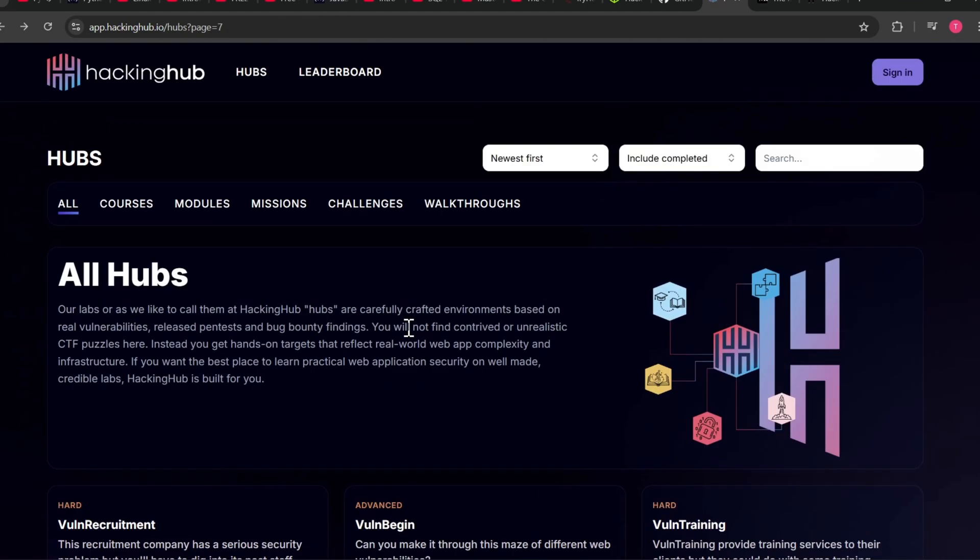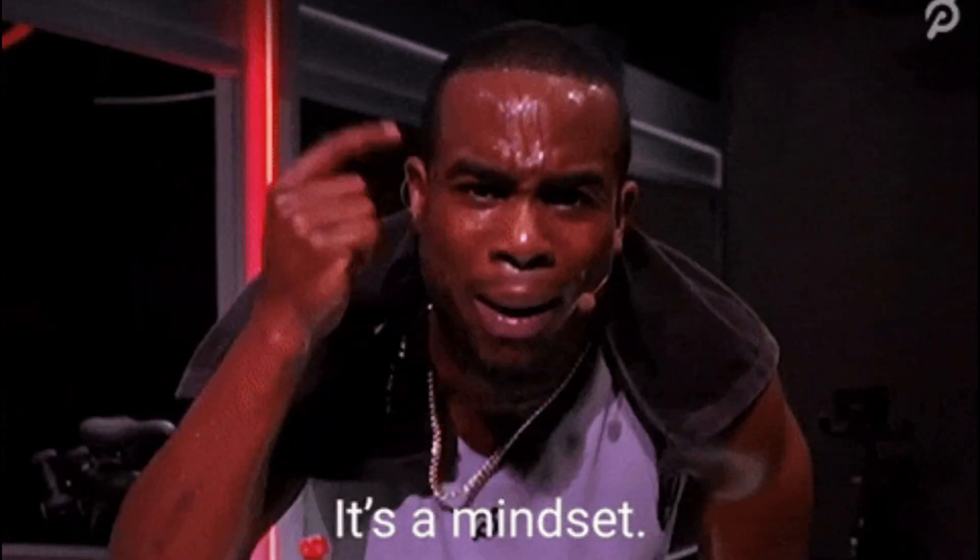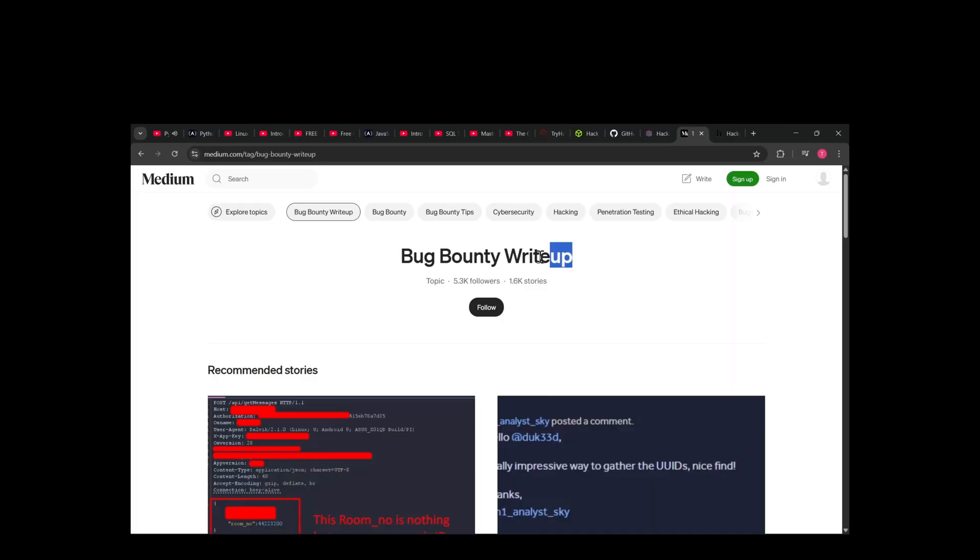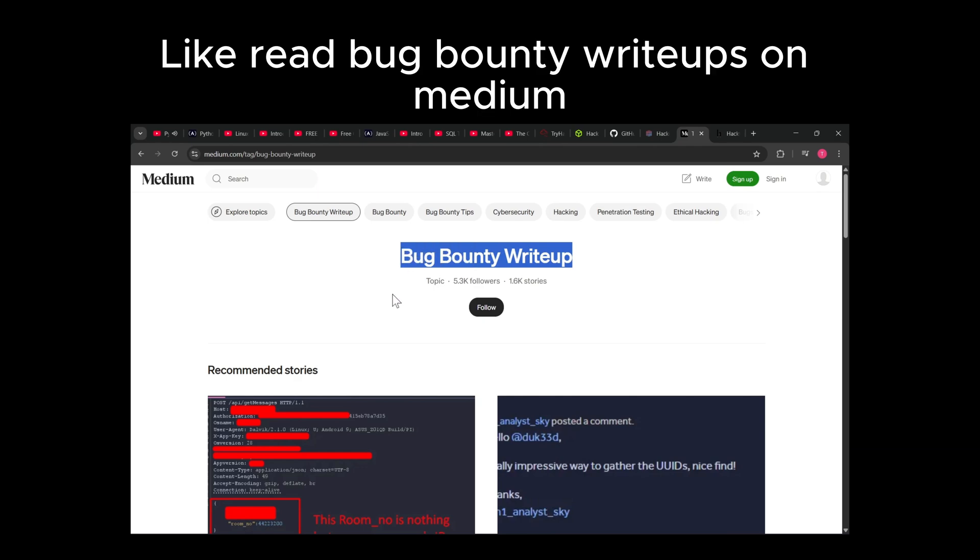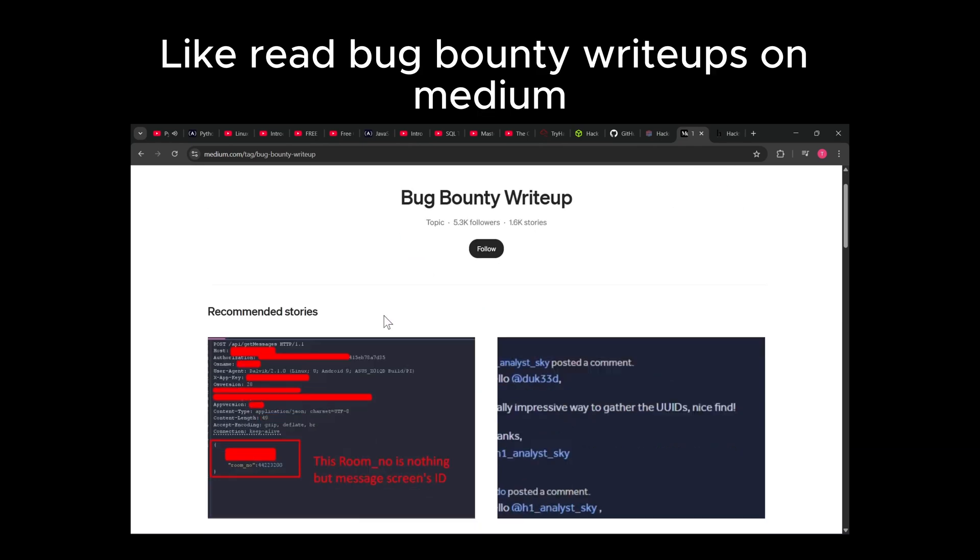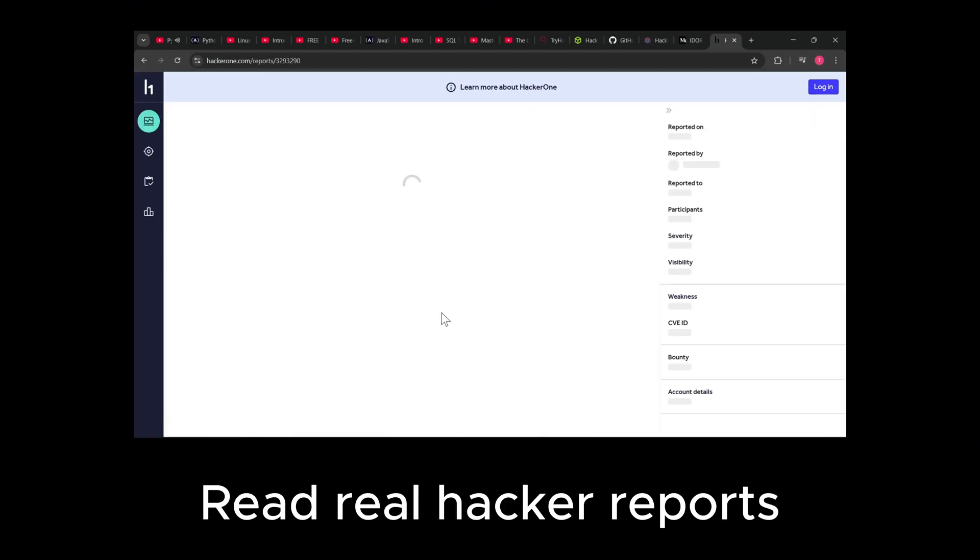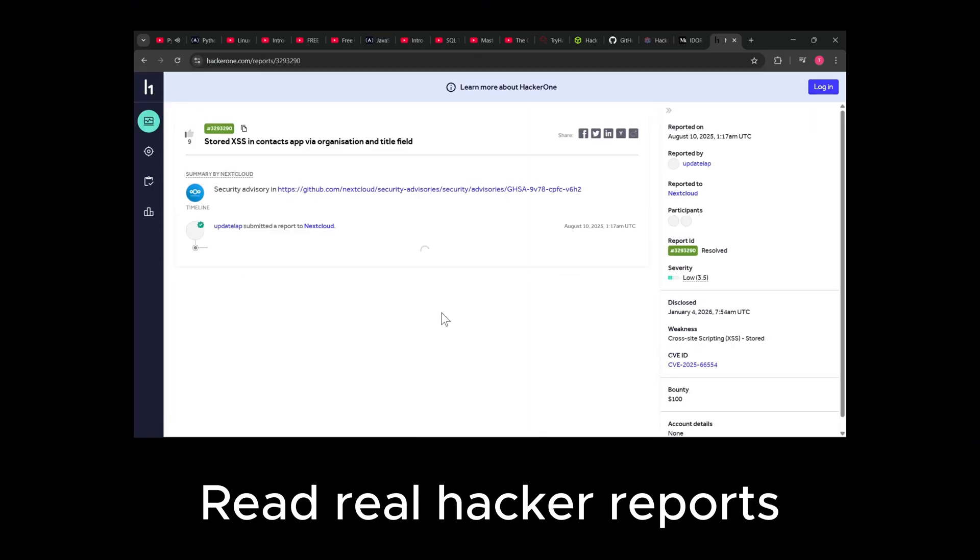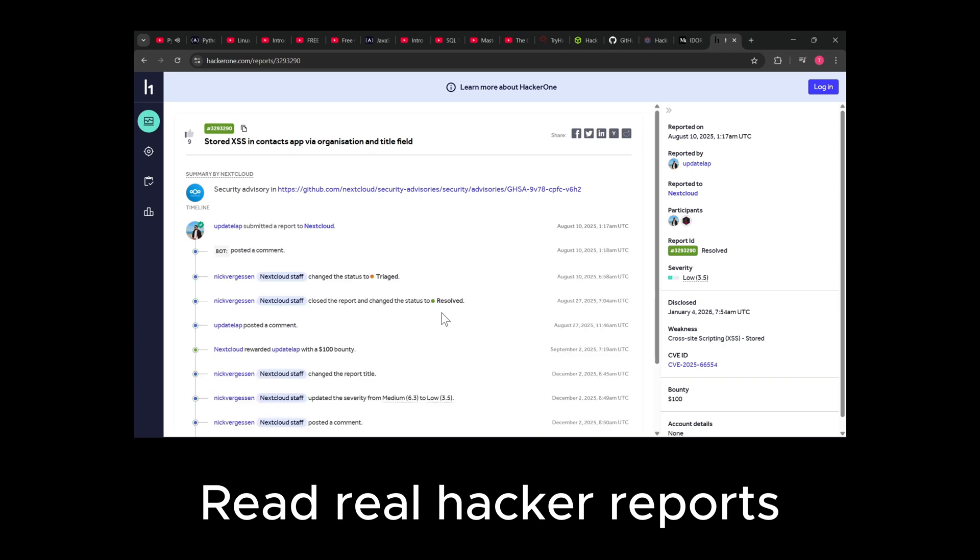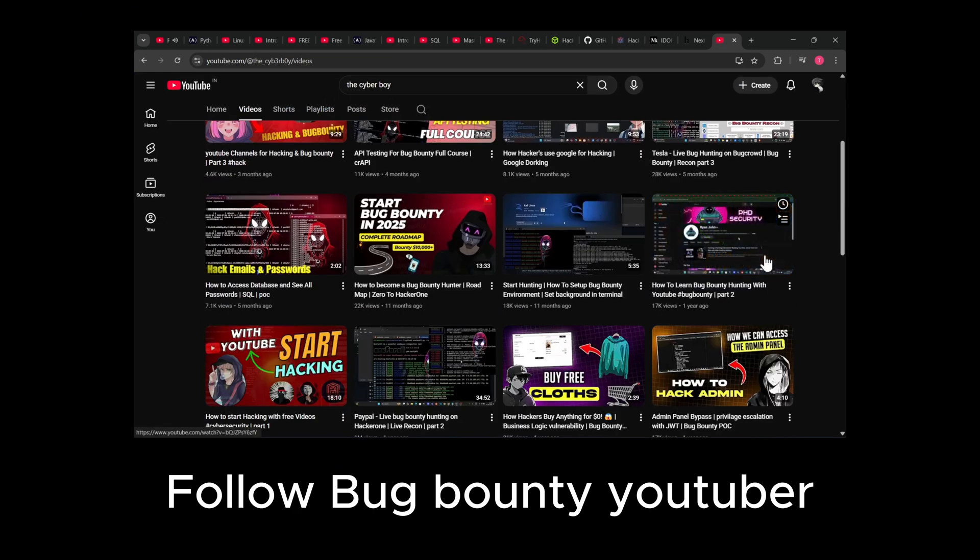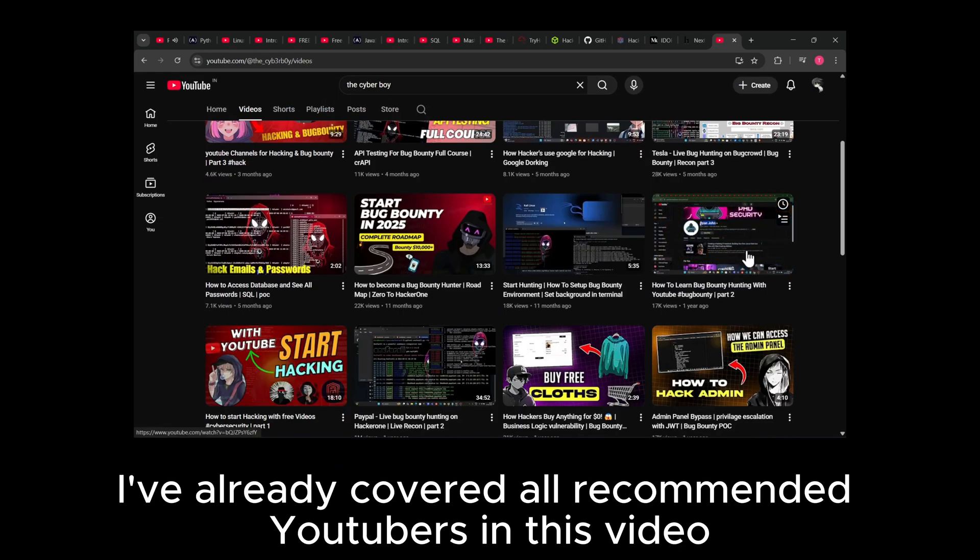Step six: environment. Create a bug bounty mindset - read bug bounty writeups on Medium, read real hacker reports, learn how others think. Follow bug bounty YouTubers. I've already covered all recommended YouTubers in this video. If you want more videos like this, comment below.